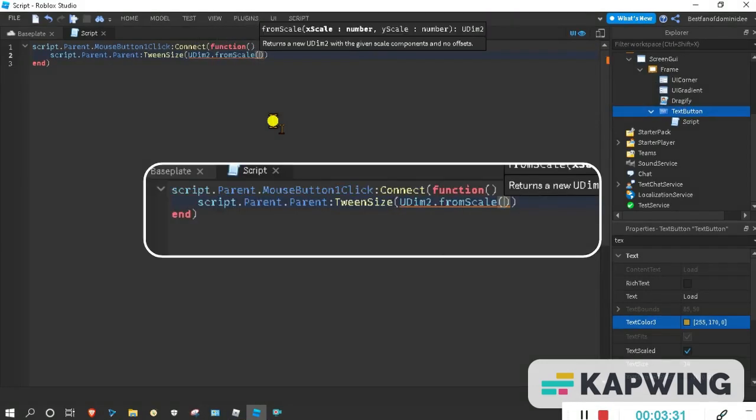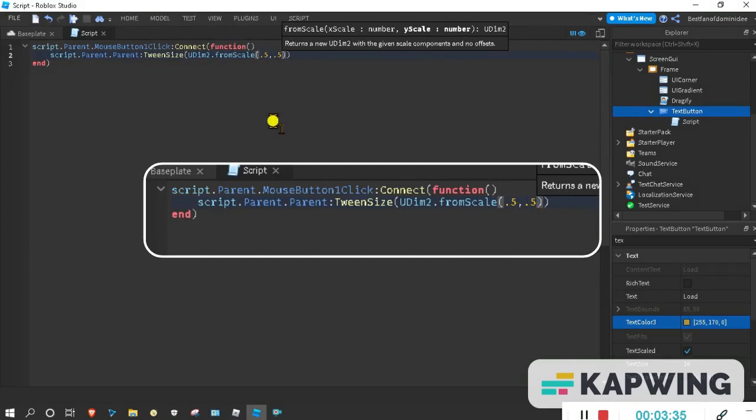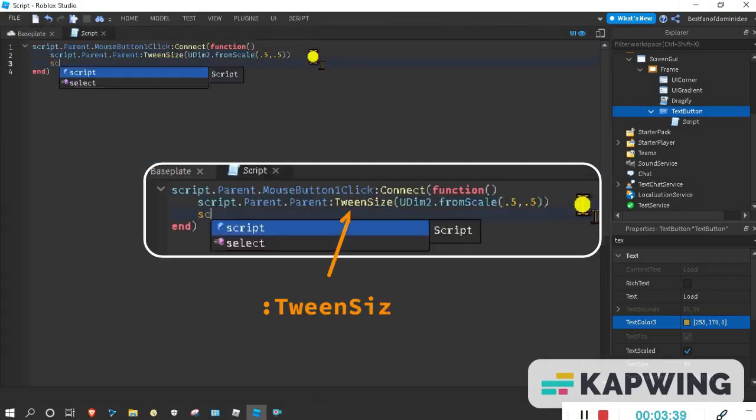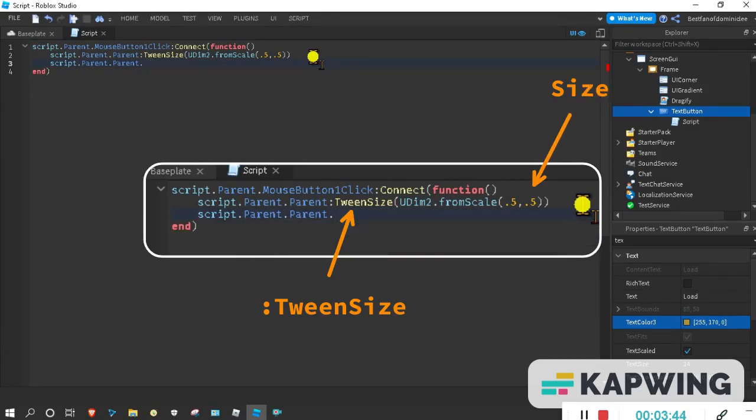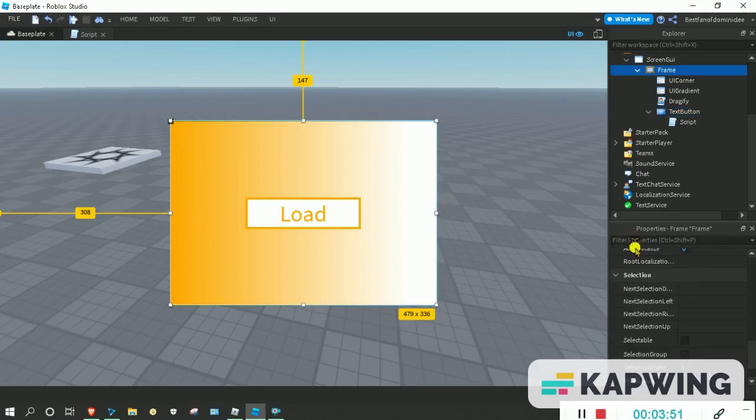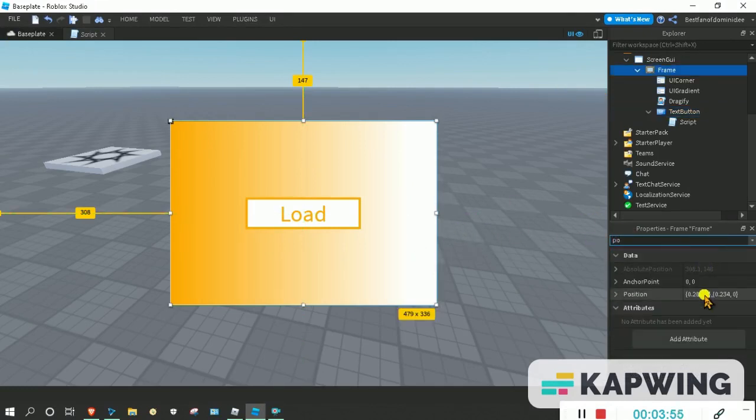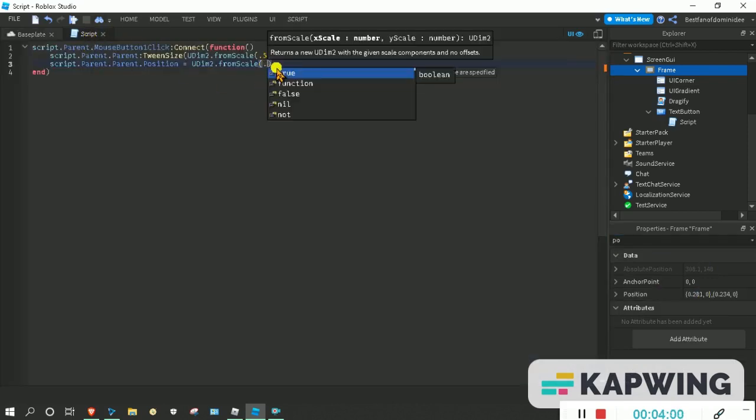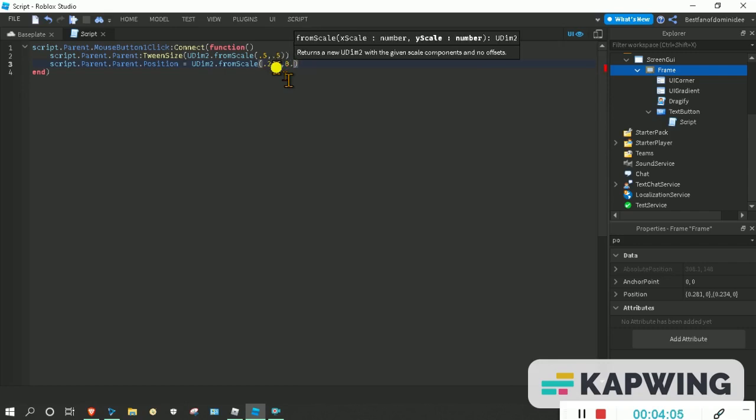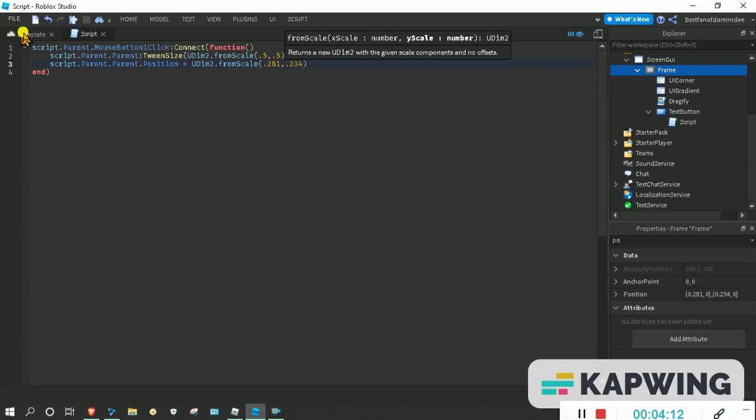Basically with the script we are trying to make the frame tween with the tween size method so it will smoothly move to the specified size. Let's see what the middle is. Let's just do 0.281 and 0.2334, that's the exact middle. Let's just remove that. That looks a bit like that.